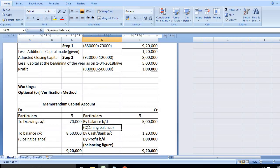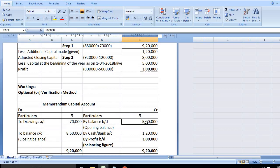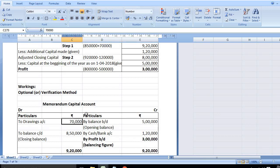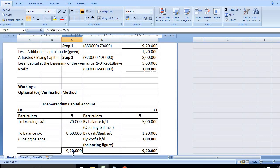Opening balance: Capital is entered in the credit side opening balance, that is 5 lakhs. Capital introduced 1,20,000. On the debit side, drawings 70,000 and closing capital 8,50,000. Total debit side: 8,50,000 plus 70,000 is 9,20,000.